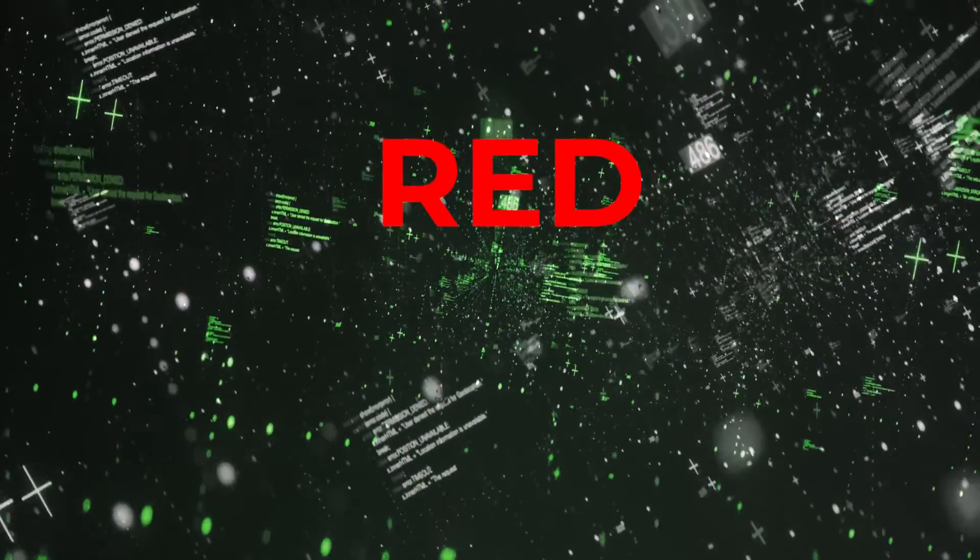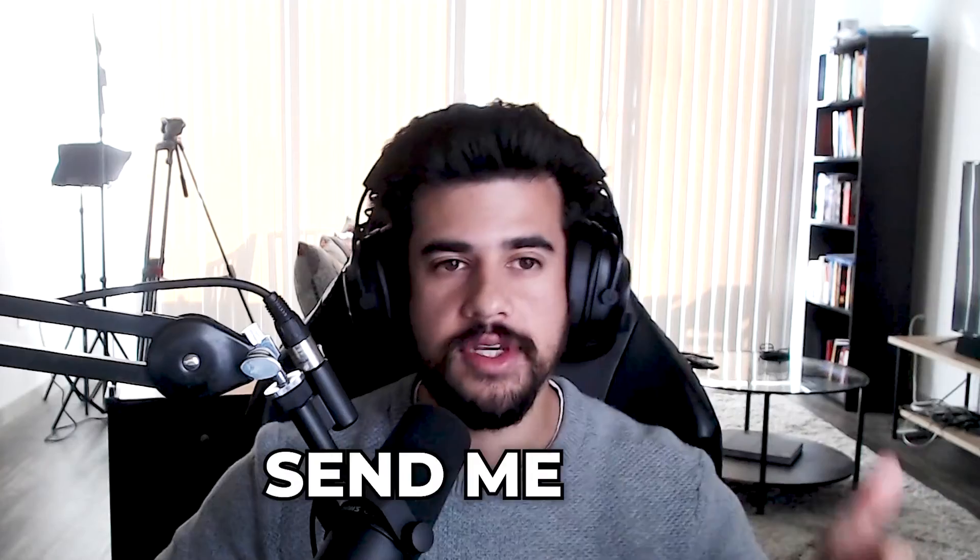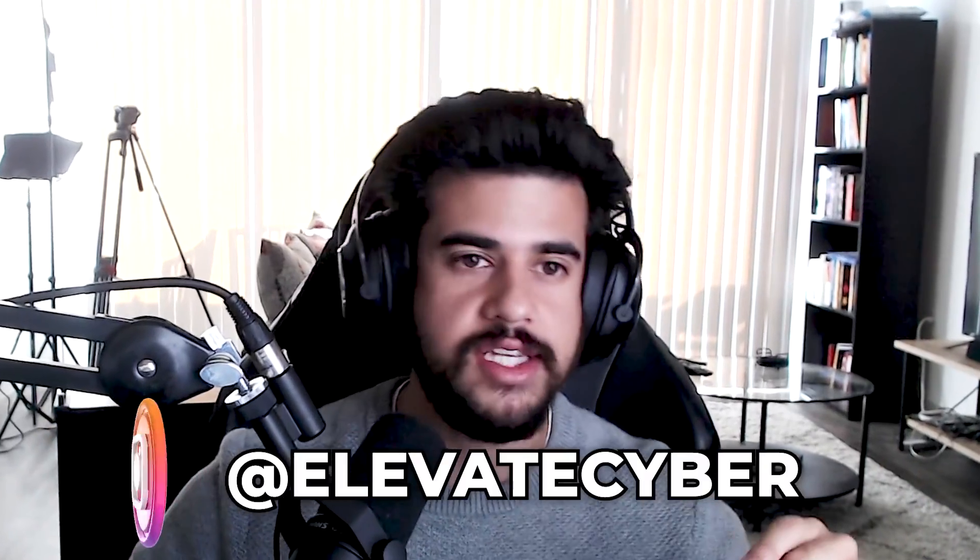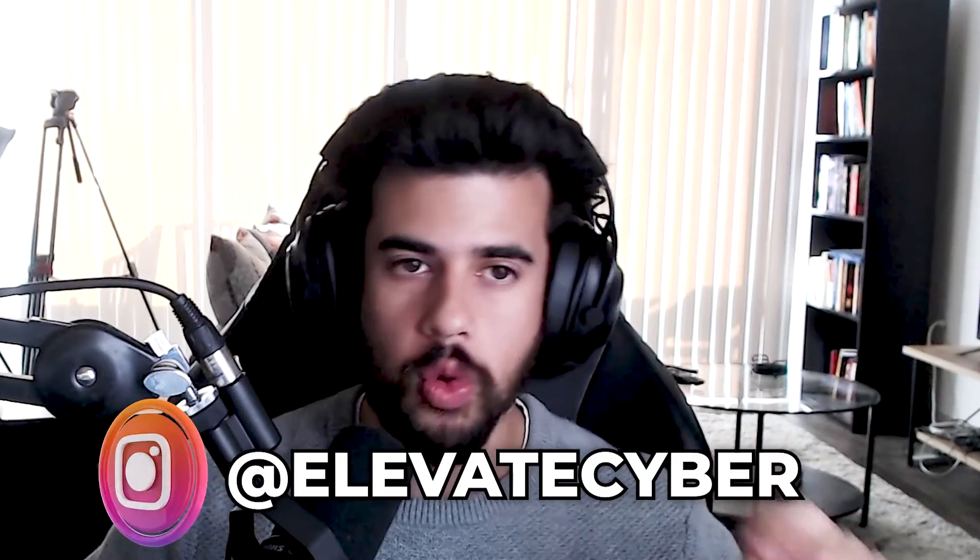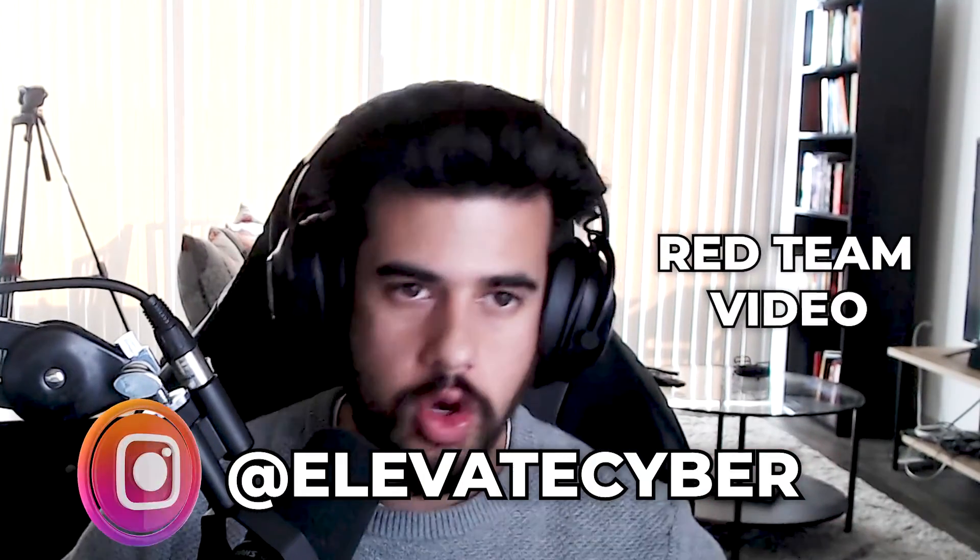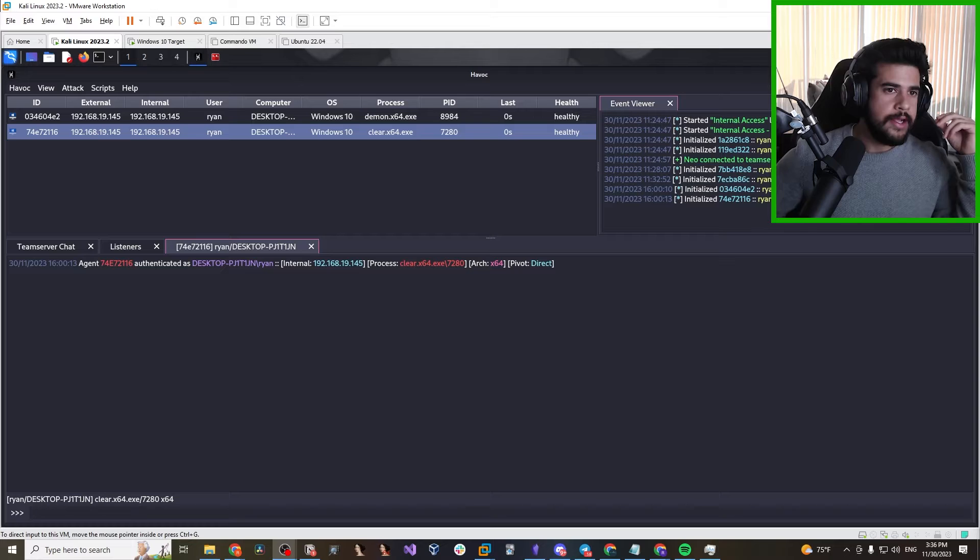Now, before we dive into this, I want to let you know if you are learning this red teaming stuff and you want to become a red teamer, definitely send me a DM to my Instagram at elevatecyber with the word red team video. That way, I know you came from this video and we can give you some guidance on how to best go about doing that.